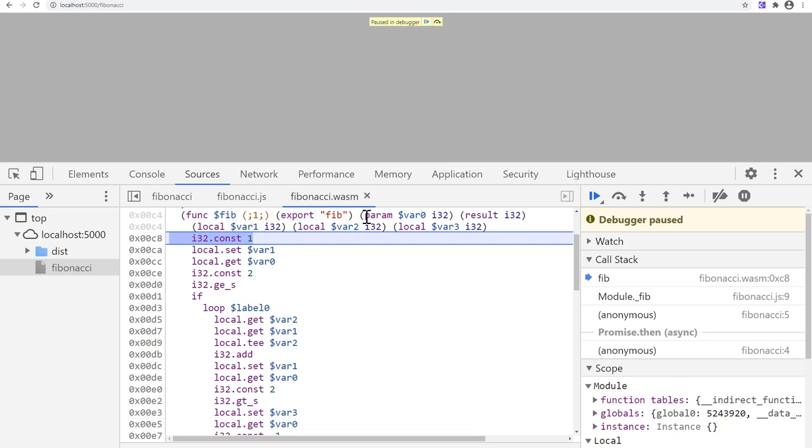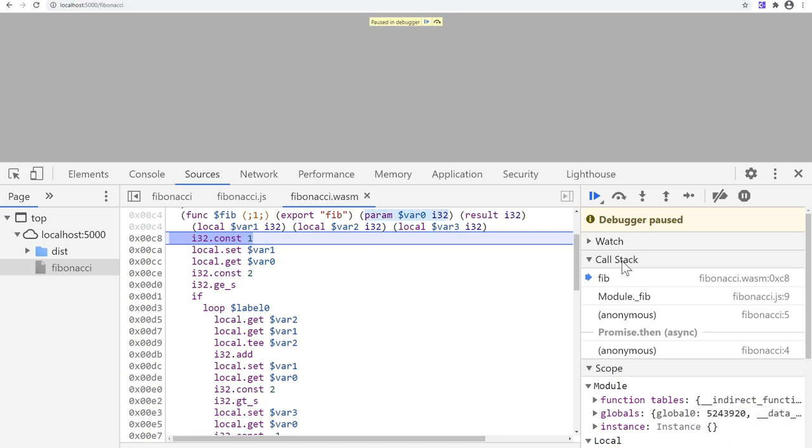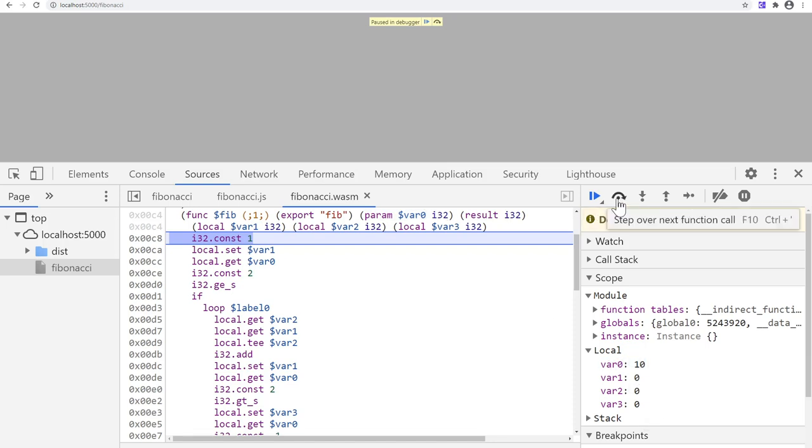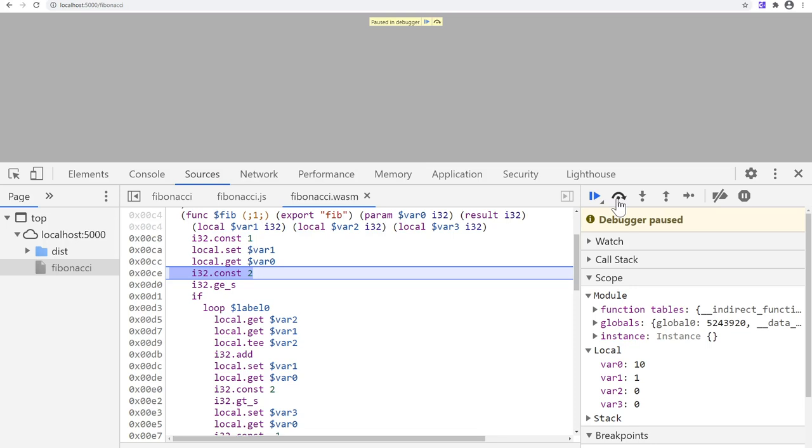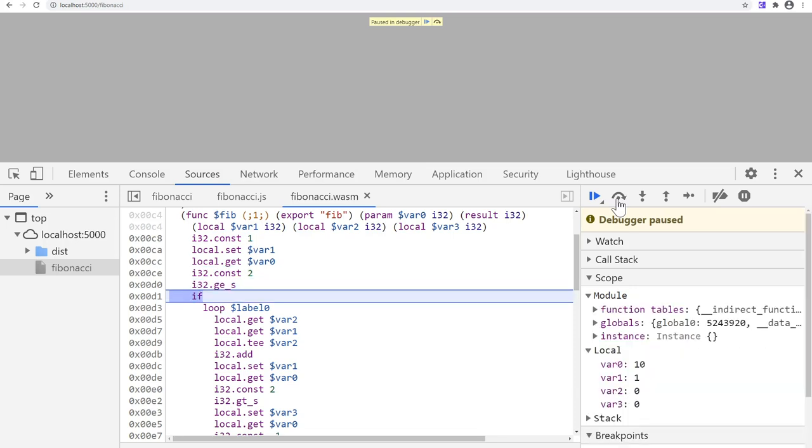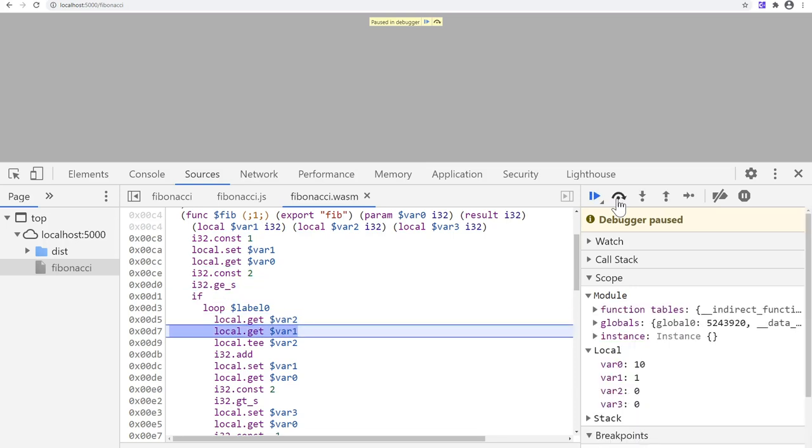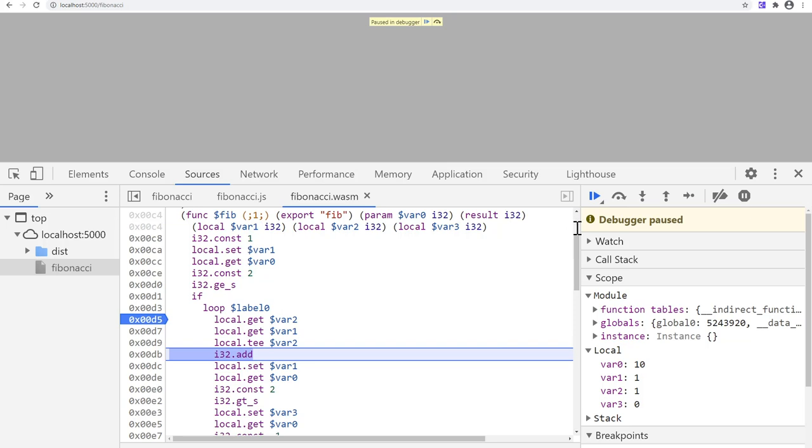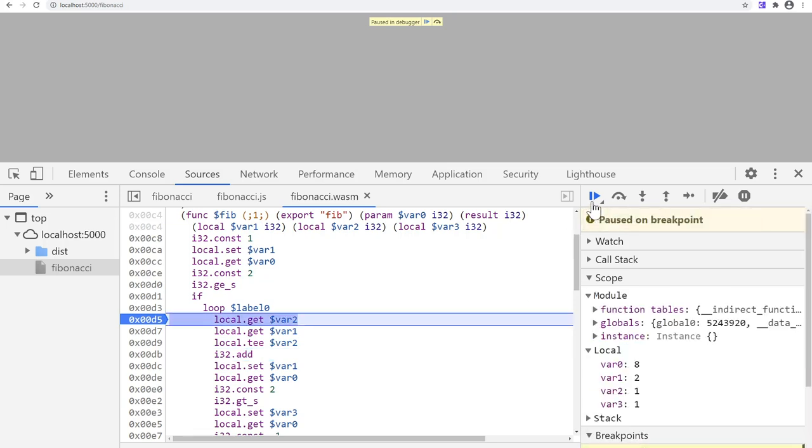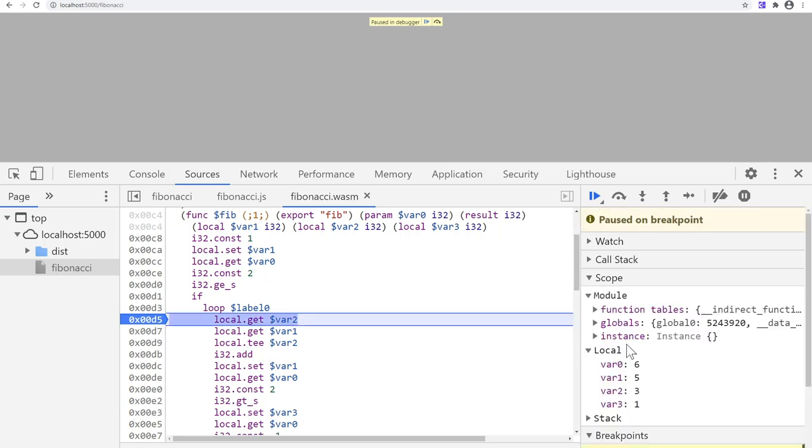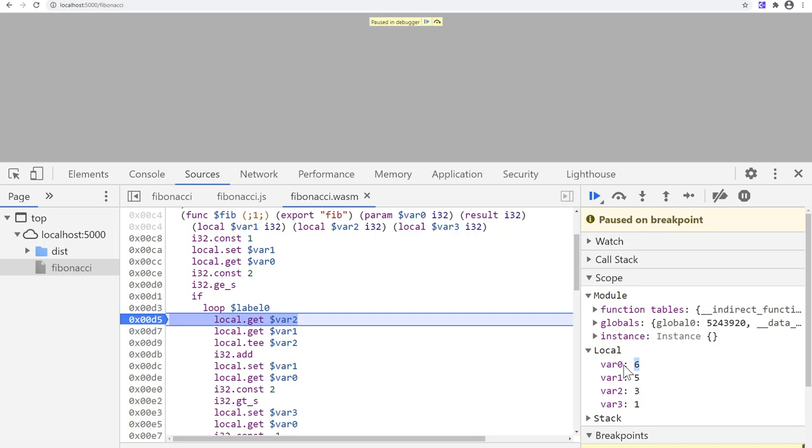We can also see that our parameter got named var0, and we can even scroll to the scope view and see the value 10 we passed from the JavaScript site. In this view, I can also step over the individual instructions, I can enter our main loop, I can set a breakpoint to run the loop a couple of times, and once I do that, I can see how var0, our counter, gets decremented, while var1 and var2 look like consecutive Fibonacci numbers.